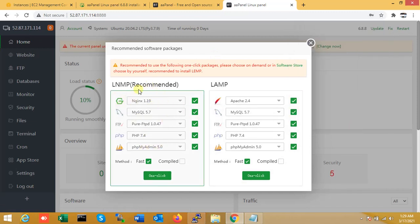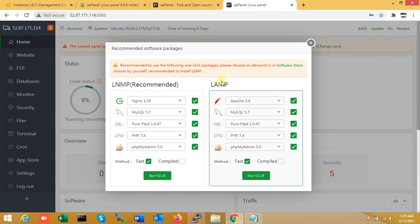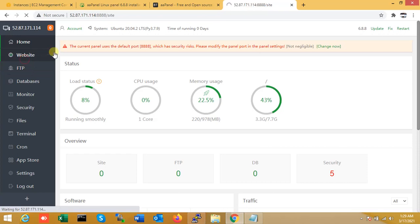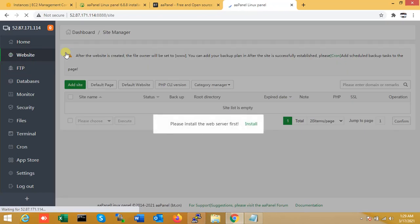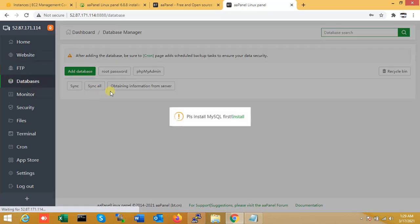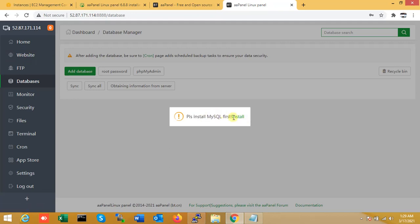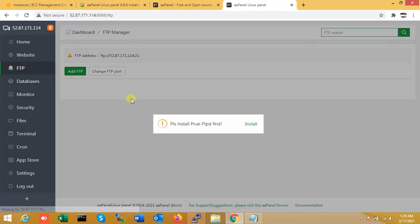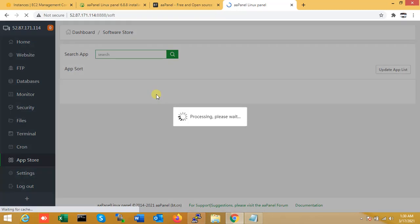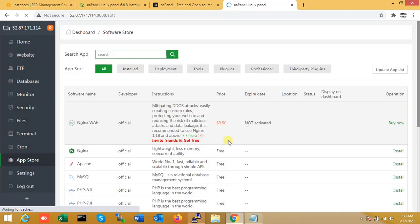Here I will install NGINX and MySQL or pure FTP as your choice. You can just click here, manage your website, databases, and everything. If you want to install MySQL, just click here. If you want to install pure FTP, just click here.